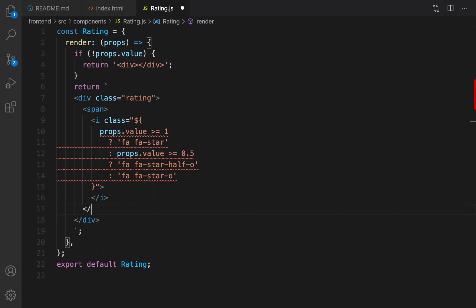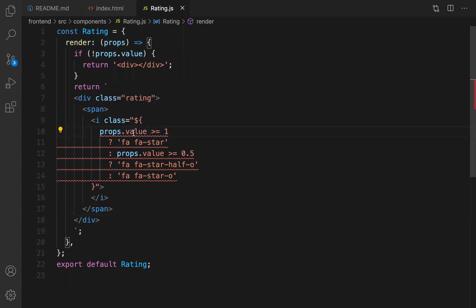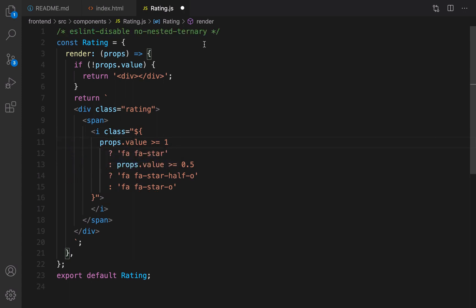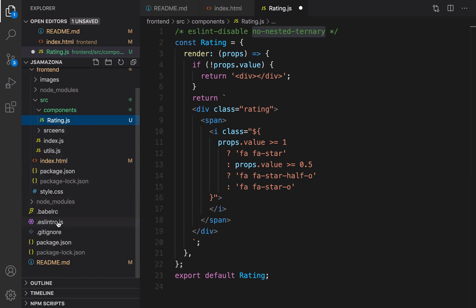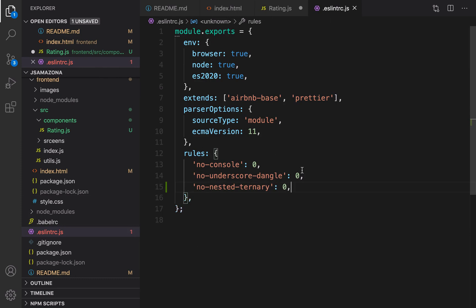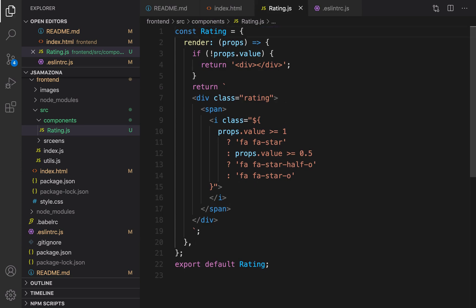There is an ESLint error saying 'do not nest ternary expressions.' Click the lamp icon, select the suggestion, copy it, go to ESLint in the rules section, put it inside single quotes and set it to zero. You can also get rid of this so you will not see this error anymore.